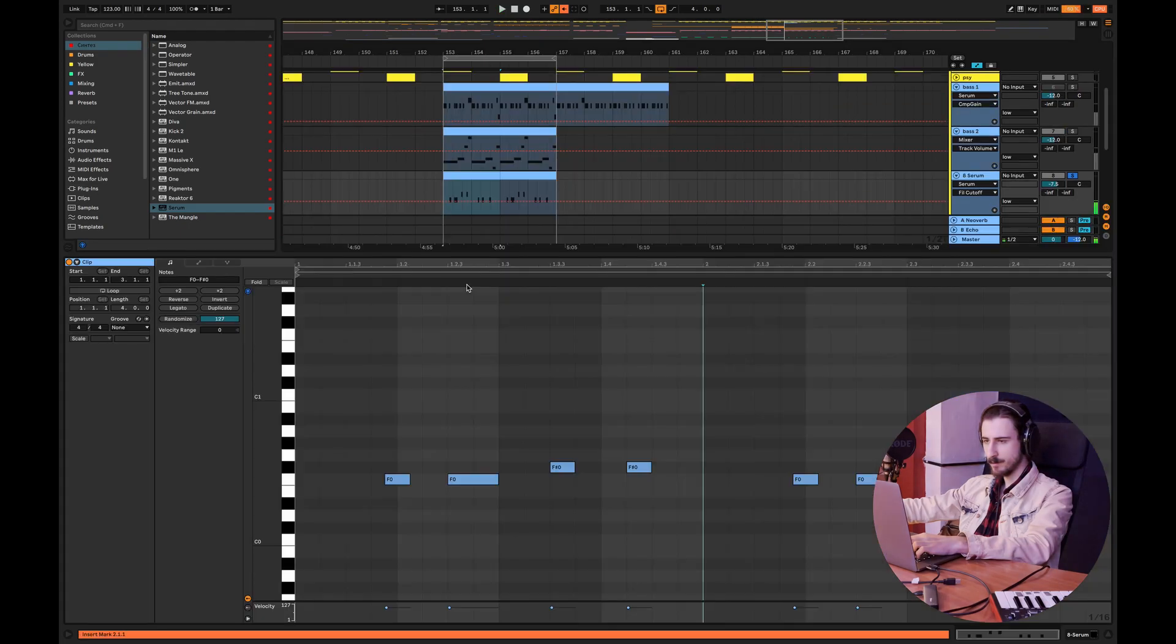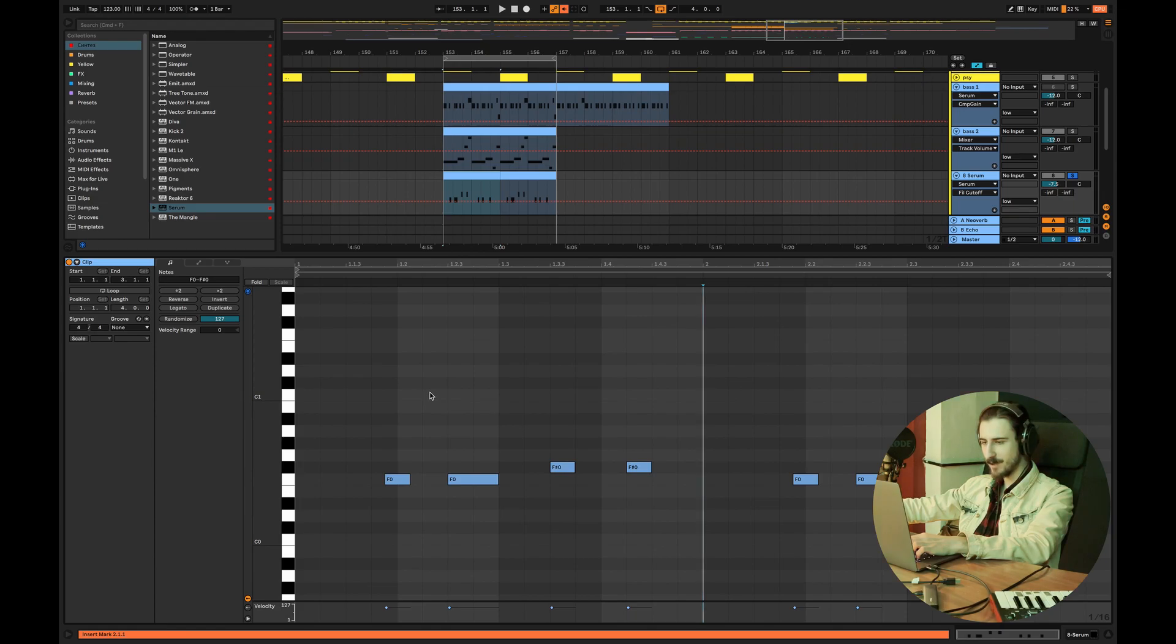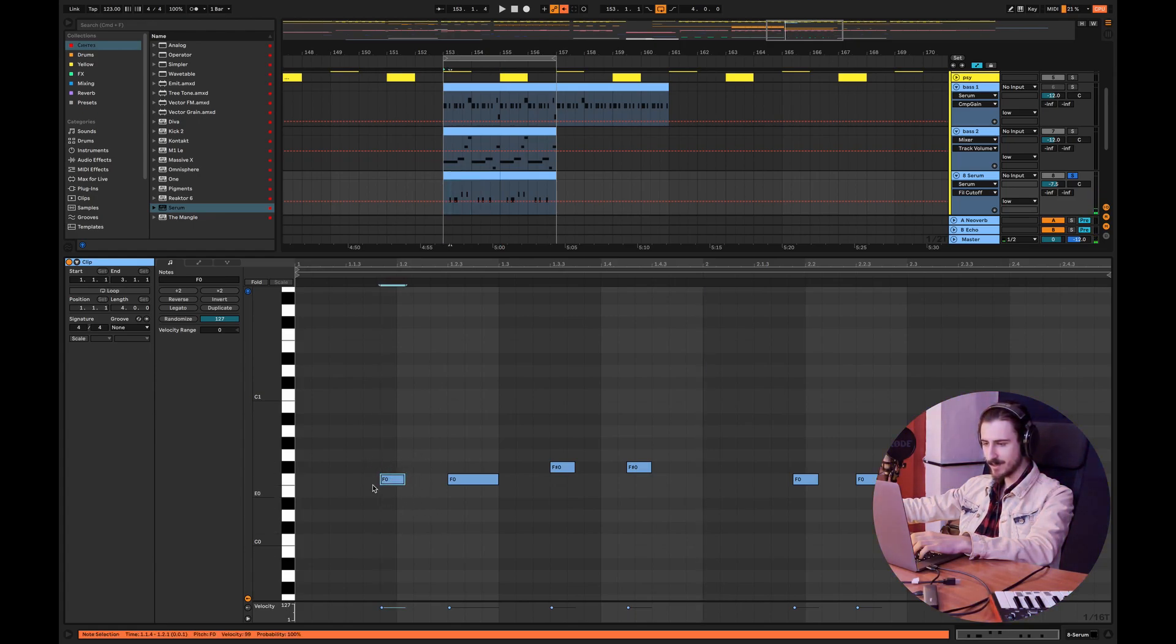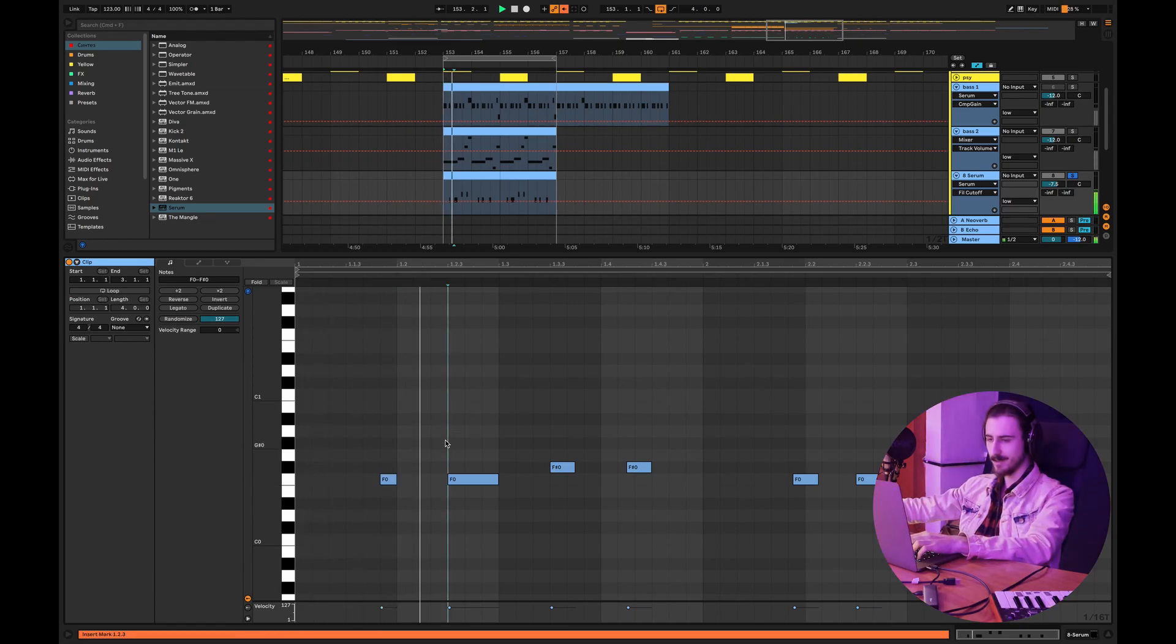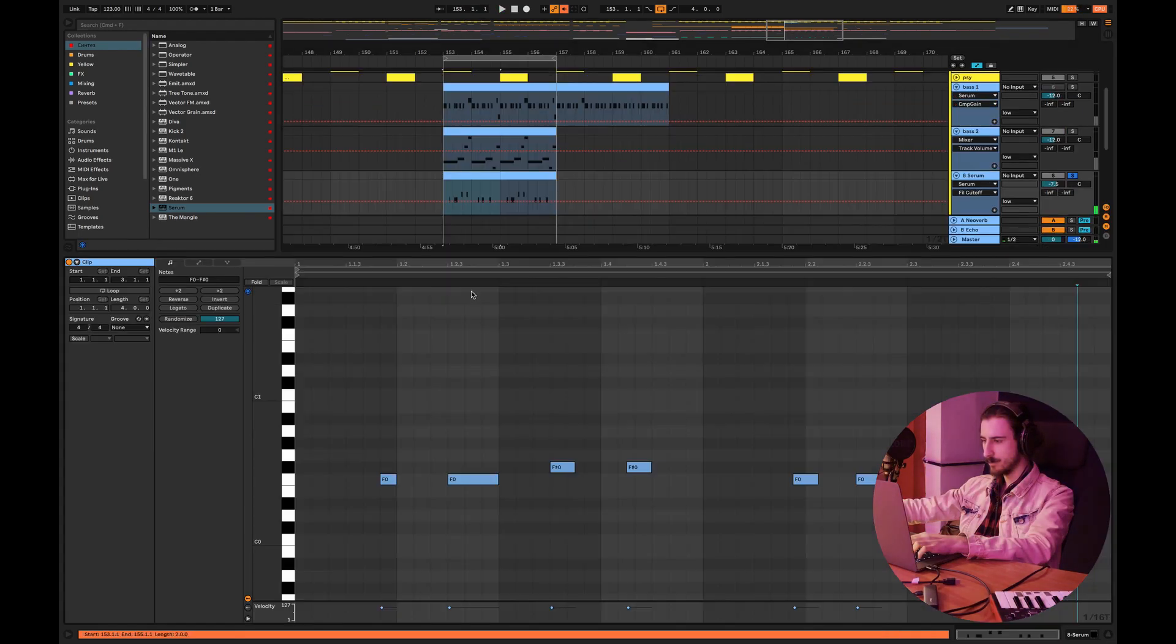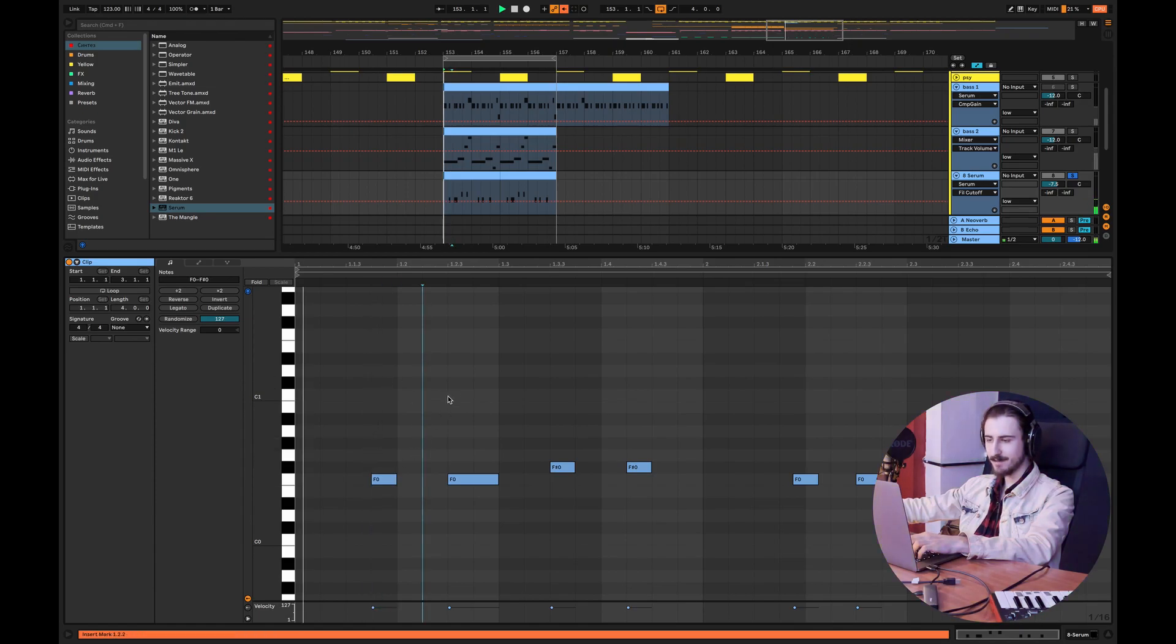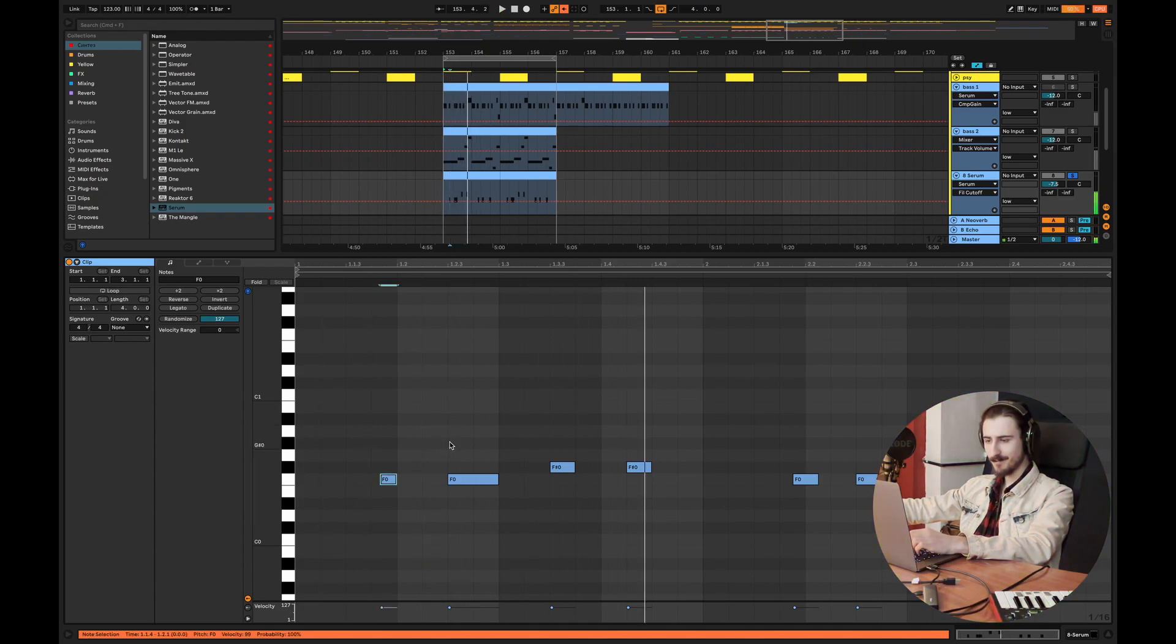But basically here the groove comes from using 16th notes. So in Ableton you can click on the grid and the triplet grid. As you can see guys I'm using those 16th note triplets and this is what creates that nice groove, that nice swing. If I would use just regular 16th notes, let's listen now, it doesn't sound the same. Now it sounds good.